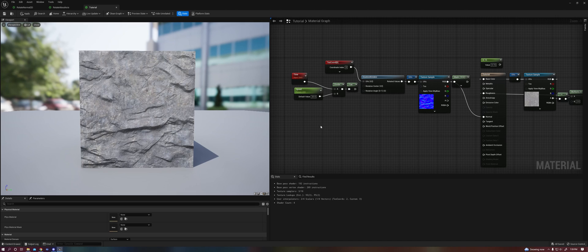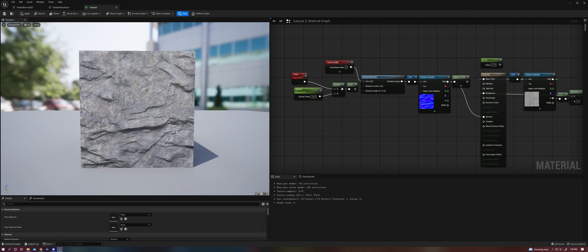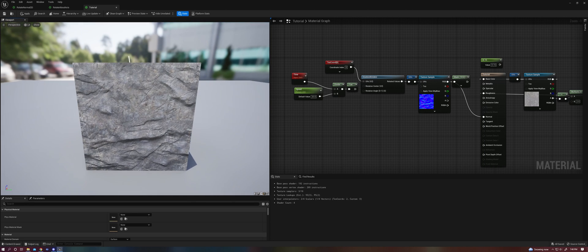For one, lighting. A normal map stores a vector that tells us what direction relative to the face, in the case of a tangent space normal, what direction relative to the face that pixel is pointed. So for example, areas in shadow like this will have a particular value on that normal map telling the engine that that's faced downward in this instance towards the ground.